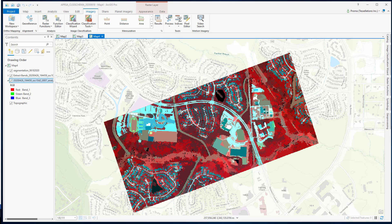These classes belong to a land-use classification system that is called a schema. In this video, we will discuss the object-based supervised classification process. In the classification process, when the user decides which class category should be assigned to the pixels, then it's called supervised classification. In the object-based approach, classification is performed on localized neighborhoods of pixels.